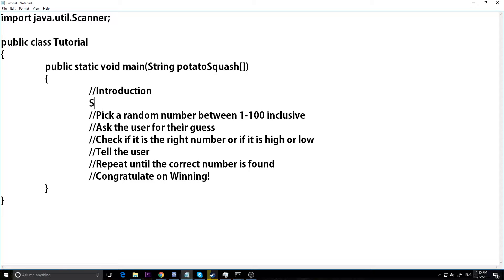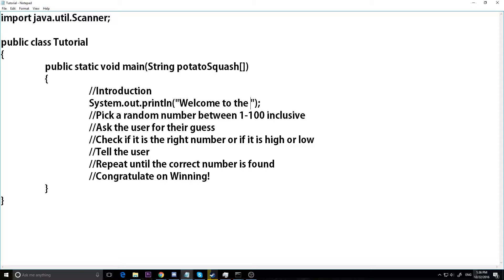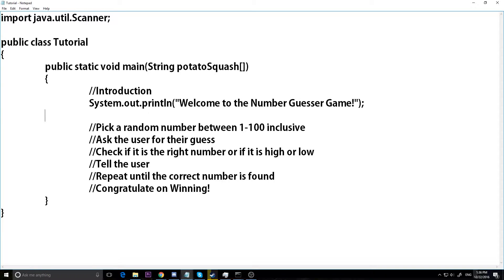Let's do an introduction. I'm going to say System.out.println and let's say 'Welcome to the Number Guesser Game' — that's a great name for a game, right? Just System.out.println.